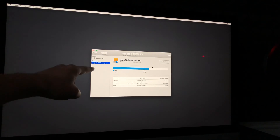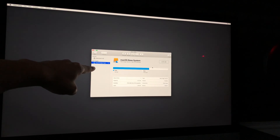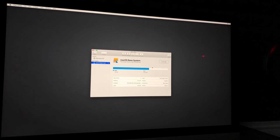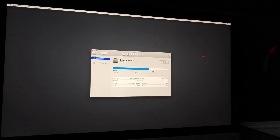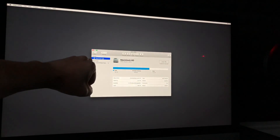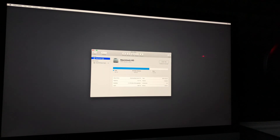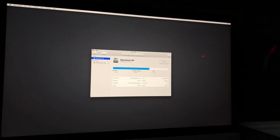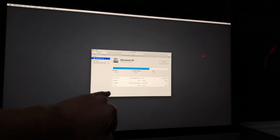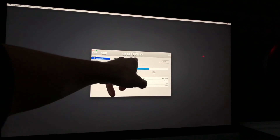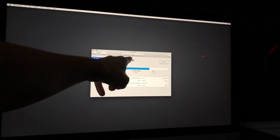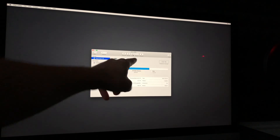Once you click Continue, pay attention to two things. Don't select the second option. What you want to do is select the very first option where it says Internal, then Macintosh HD — that's most likely the name of your drive no matter which Mac you have. From here, click on Erase.